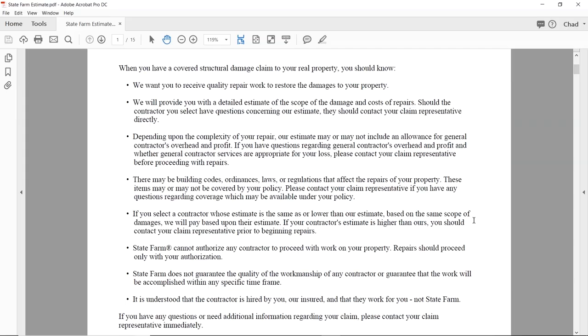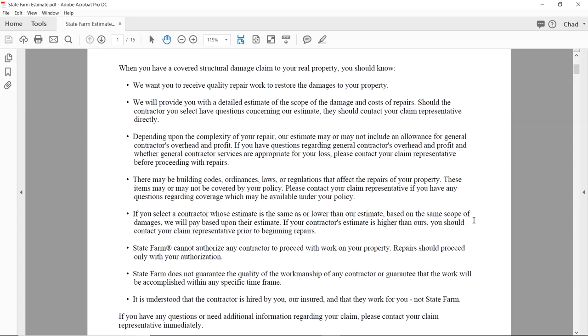State Farm does not guarantee the quality of the workmanship of any contractor — that's kind of a given. If the owner makes the mistake of hiring the wrong contractor and they do a bad job, it's not on State Farm. It is understood that the contractors hired by you are insured and that they work for you, not State Farm. If you have any questions or need any information, please contact your representative.